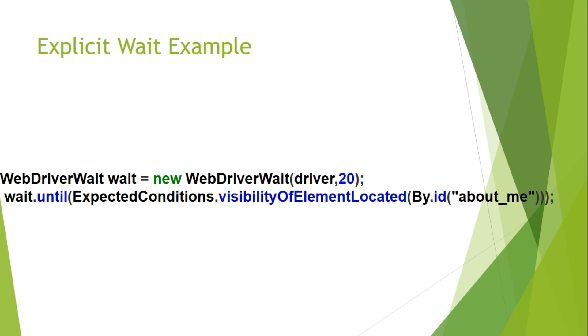So let's do an example and use this implicit and explicit wait in your test cases and if you face any issues, any questions, then write in the comment section below. Thanks for watching, like, comment and subscribe.